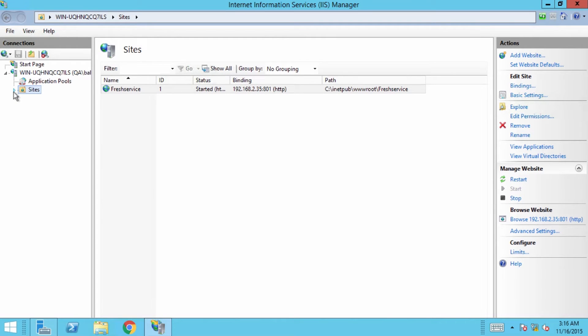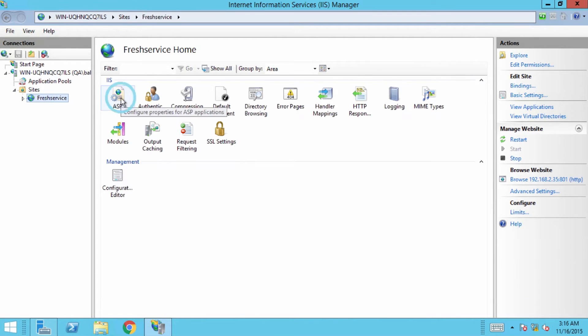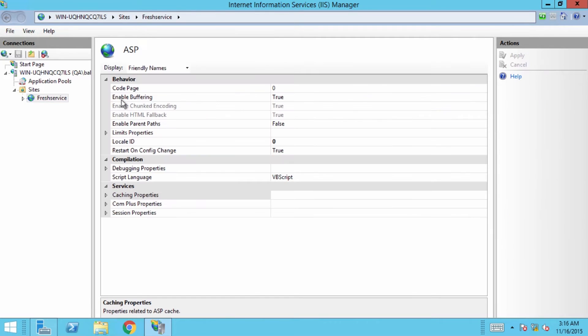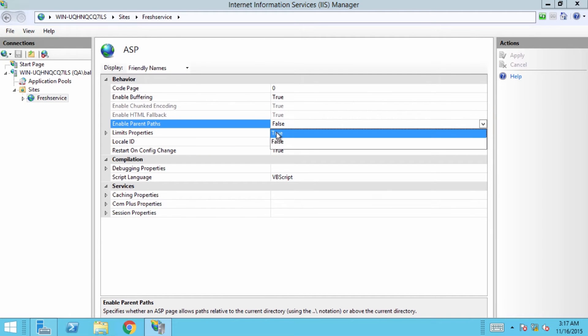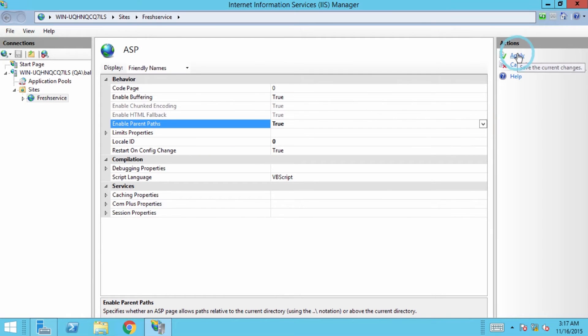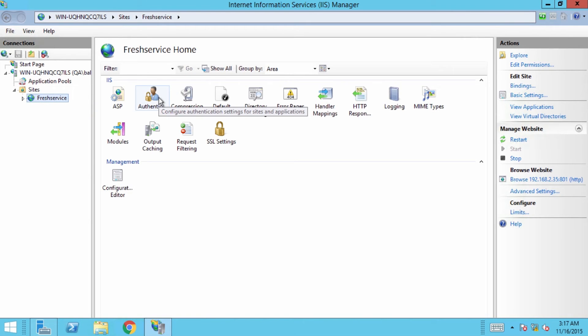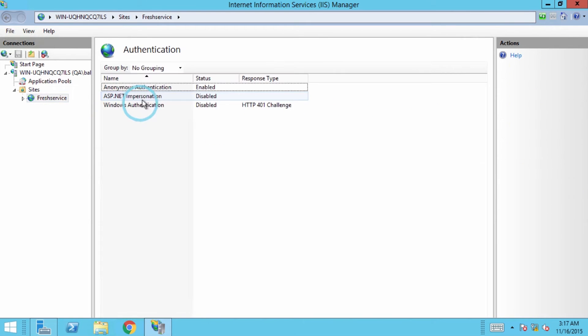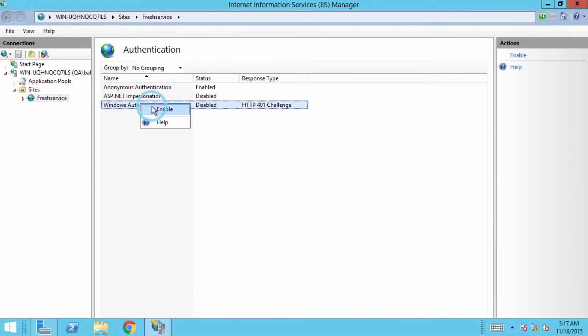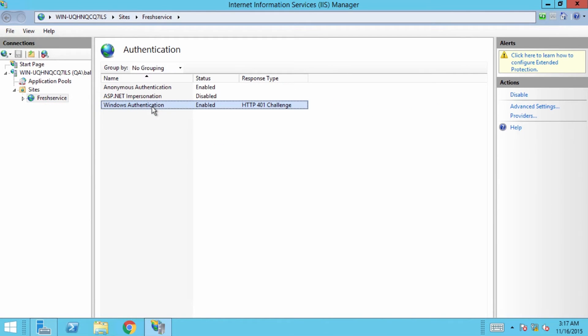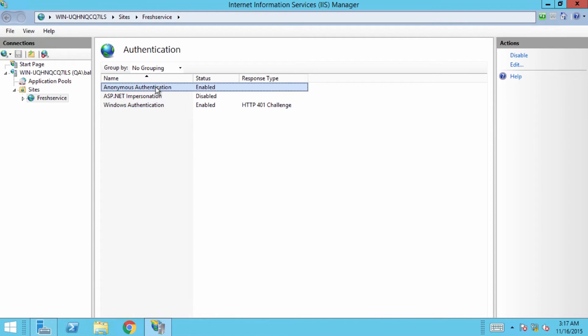Now that the site is created, click on the site and double-click on ASP. Set enable parent paths to true. And then, go to authentication and enable Windows authentication. You might want to disable all other authentication types to prevent unauthorized login.